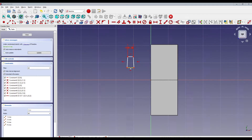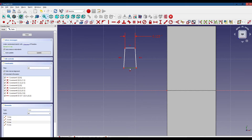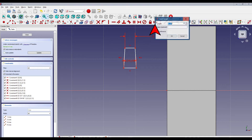We'll zoom in and move this dimension to the right. Now we're going to set the width of this line, and that width will be 0.030 inches.